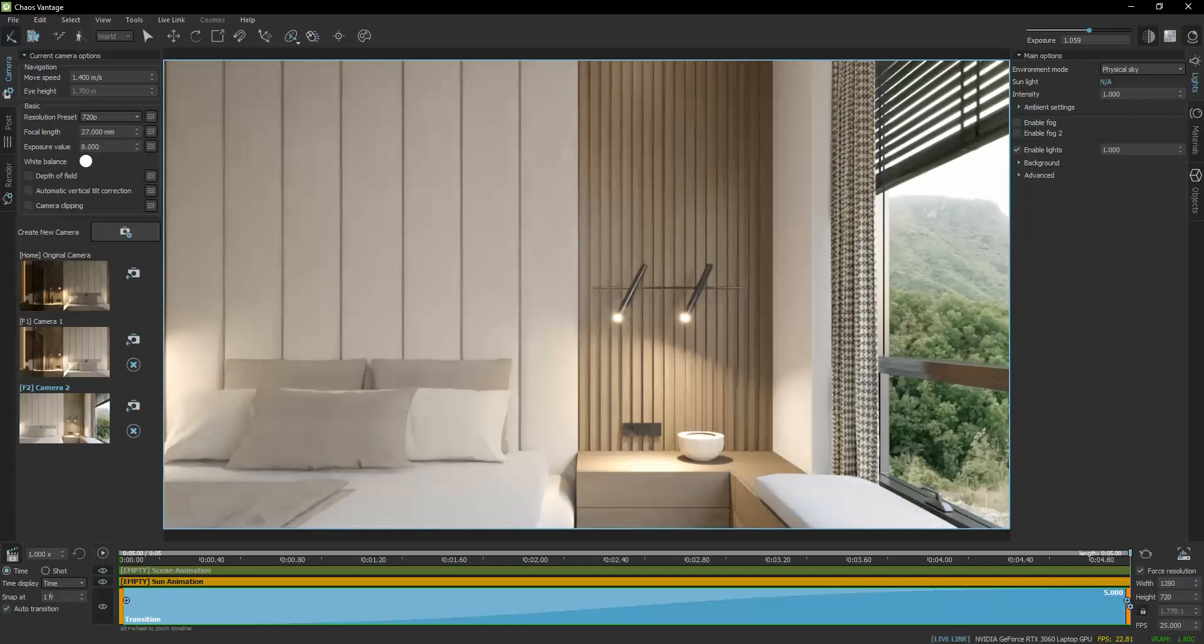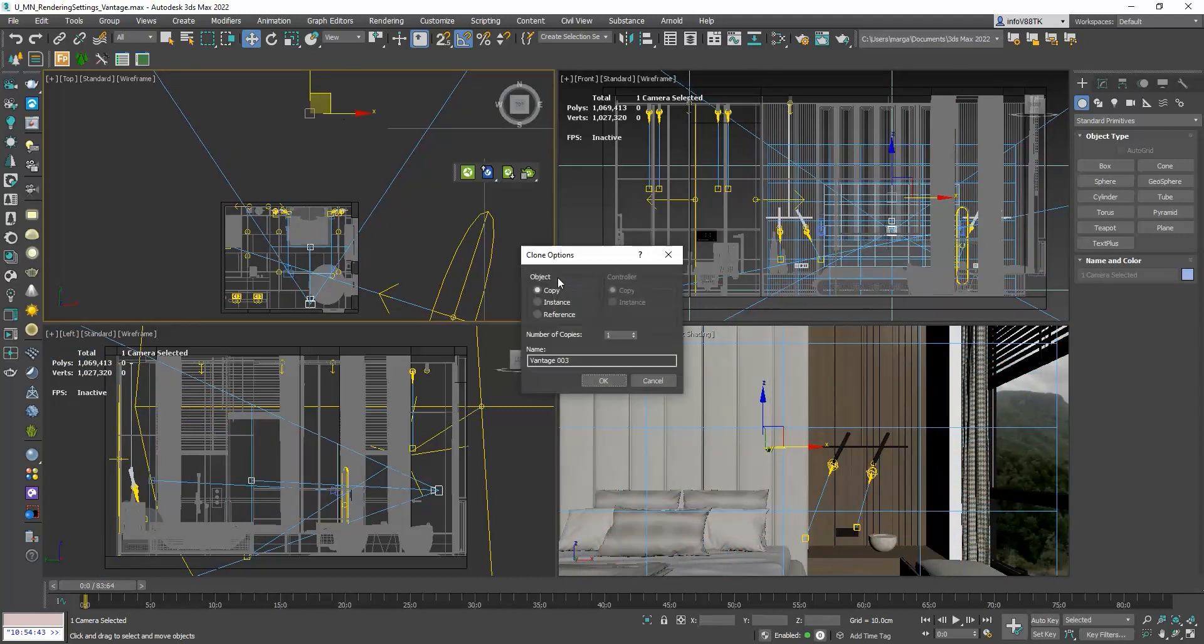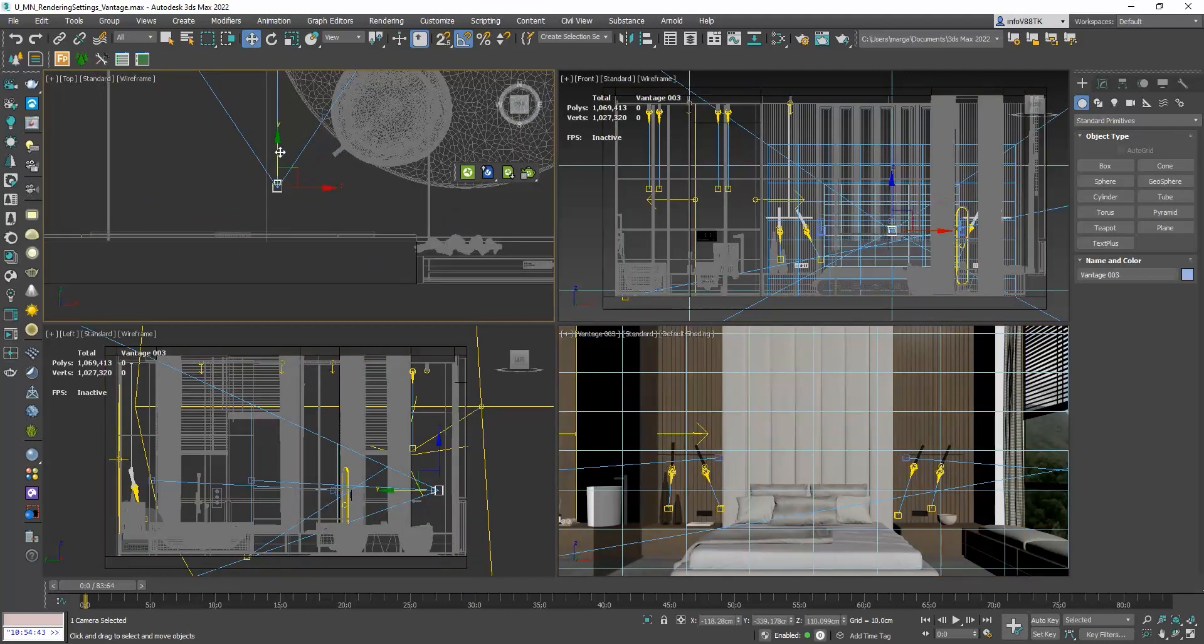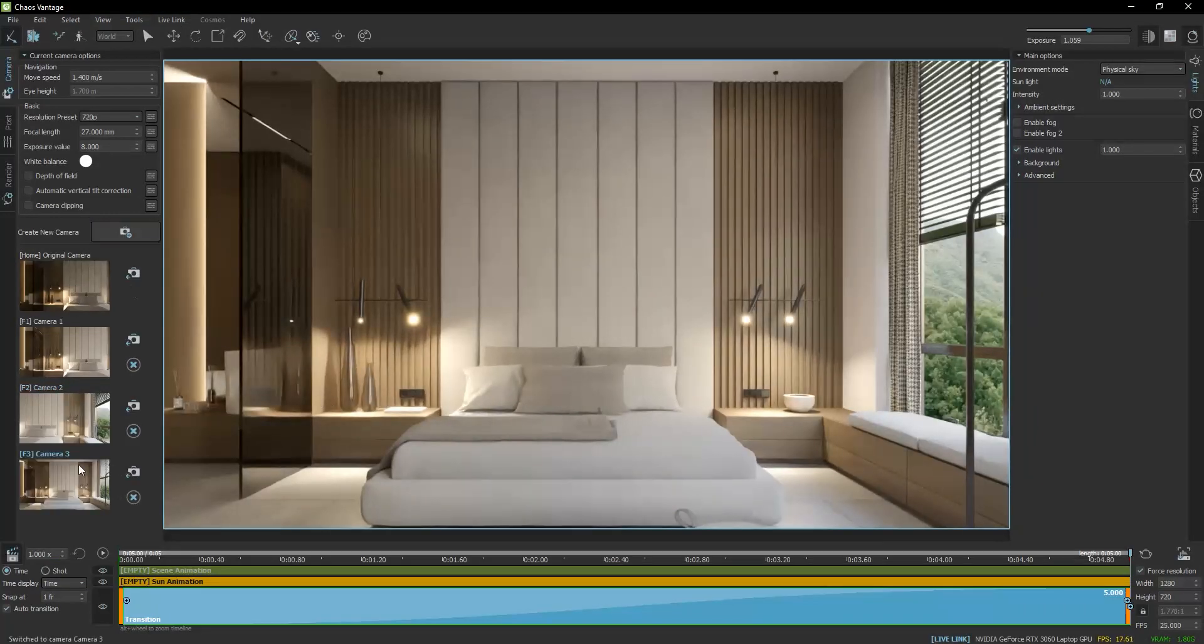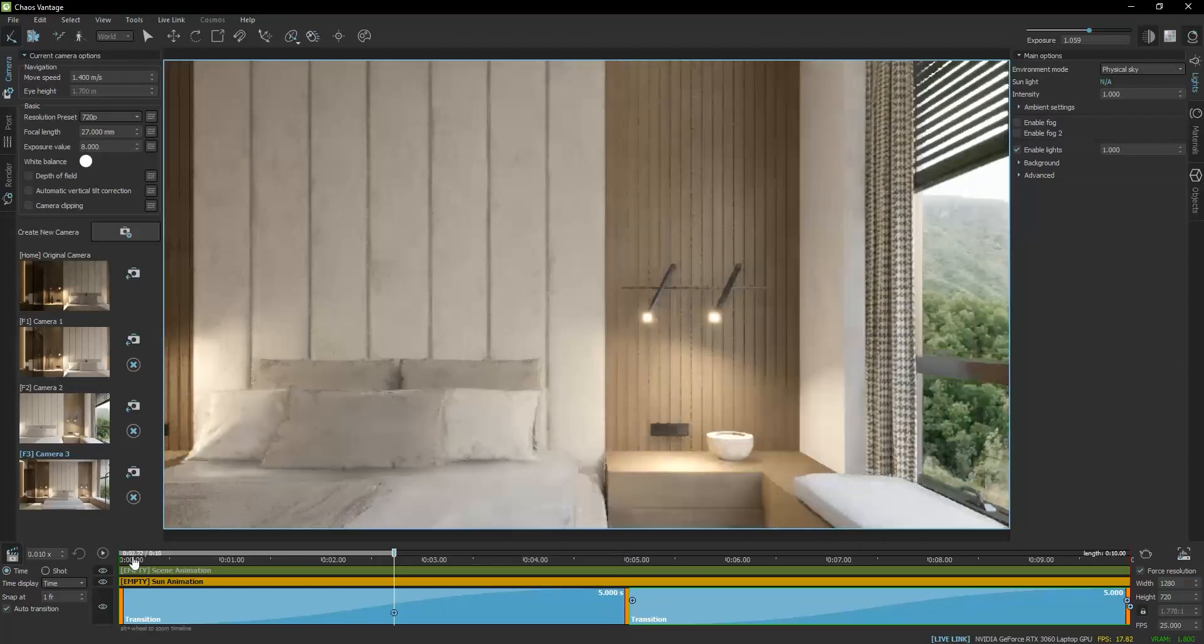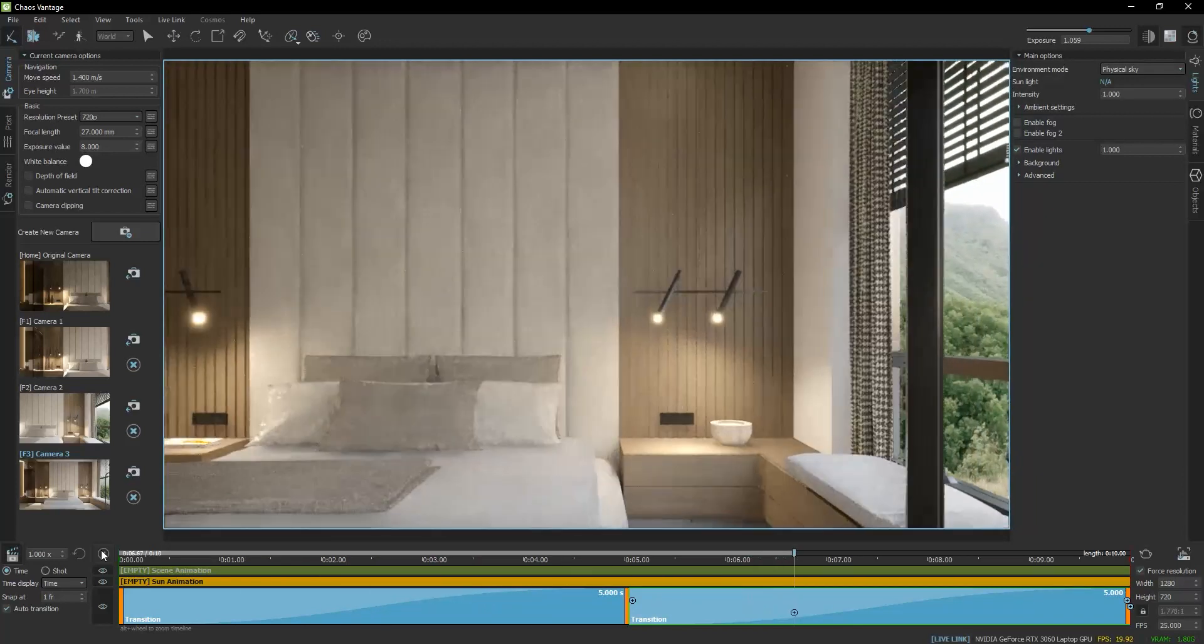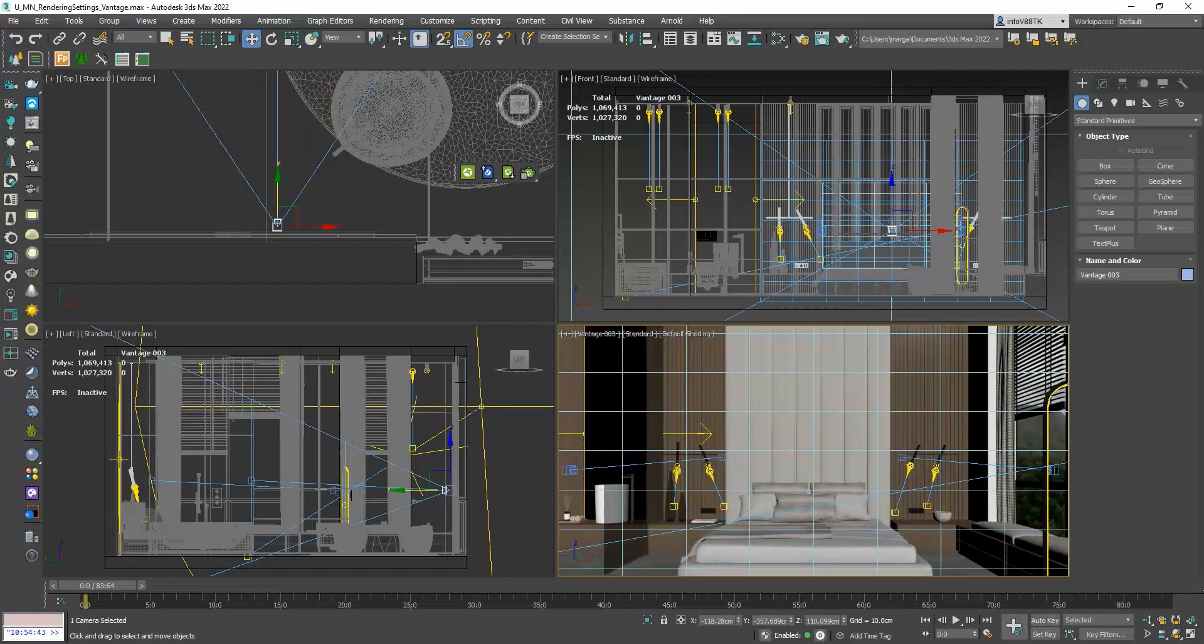I will go back to 3ds Max and set another camera. I will repeat the same steps, which means go back to Vantage, save the camera, drag it to the slider and set the duration to 5 seconds. You can add as many cameras as you like.